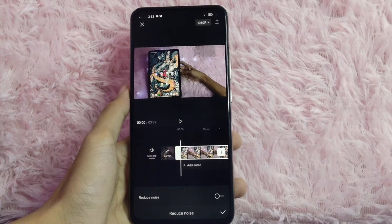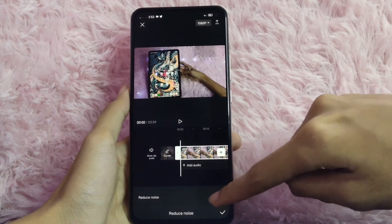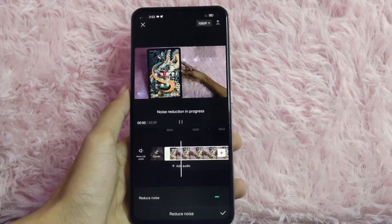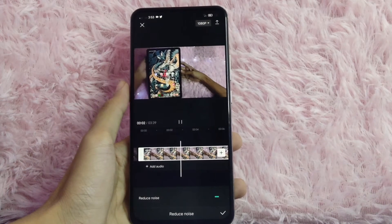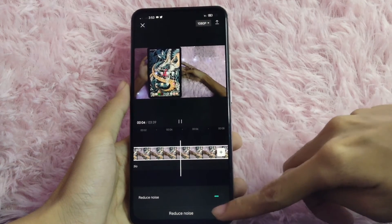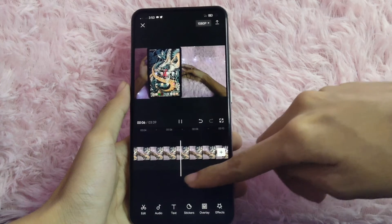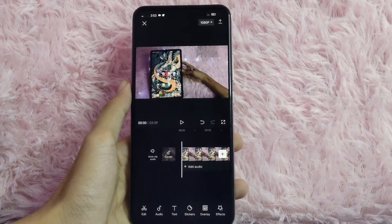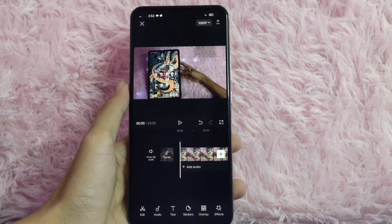To activate it, click the small circle. Then to confirm it, click the check button at the bottom right of your screen. And now the background noise of your video has been removed.